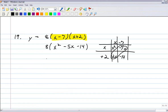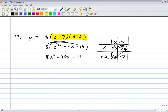Then you distribute the 8 through, giving 8x squared minus 40x minus 112. Make sure the multiplication is right — yep, okay. And number 20.